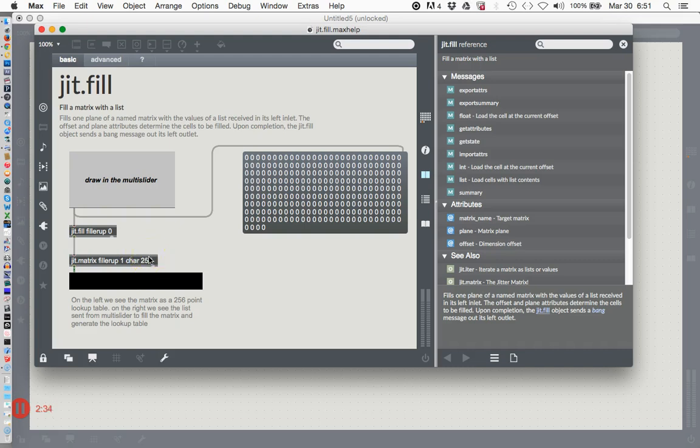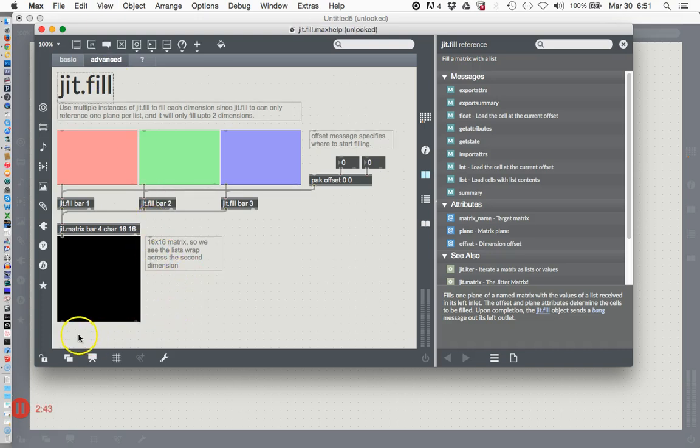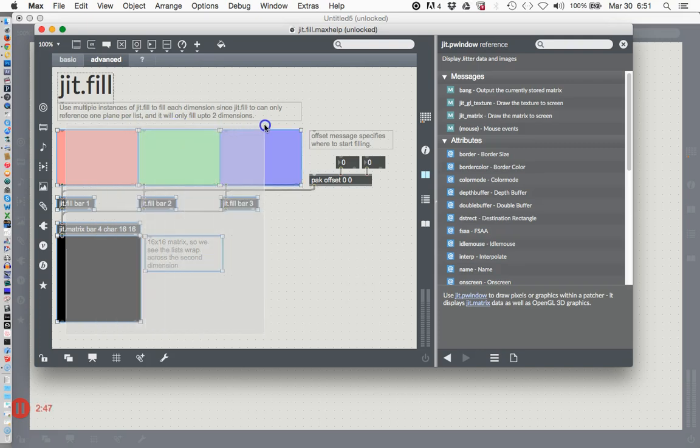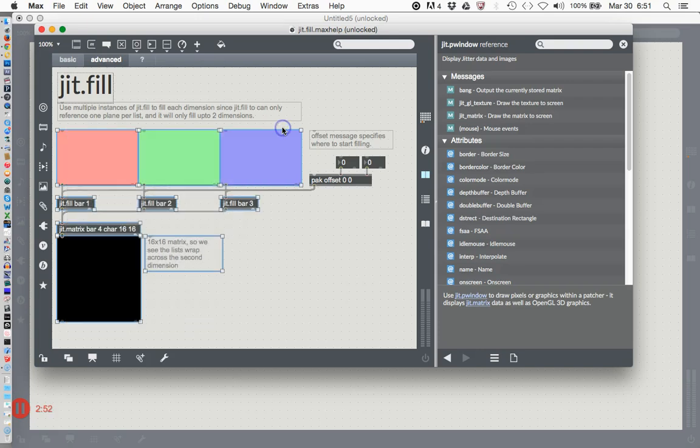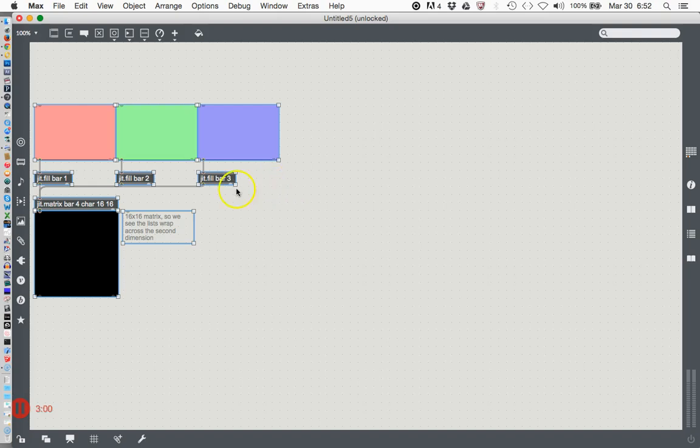But today what we are going to do is go up to this tab here, click on Advanced, and now we see this stuff. Unlock the patcher, highlight all of this stuff here - not the jit.fill name and not the offset, we're not going to use that. Just this stuff - copy it, close it, don't save it, get rid of that jit.fill that you made and stick in the stuff you imported.